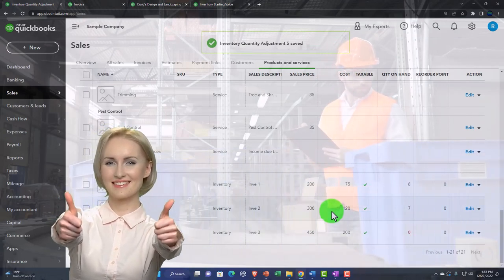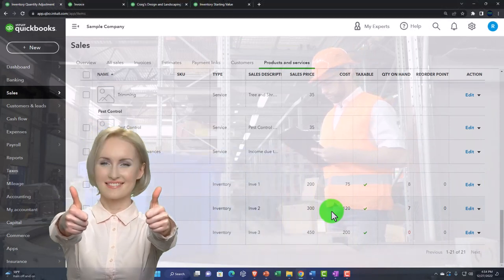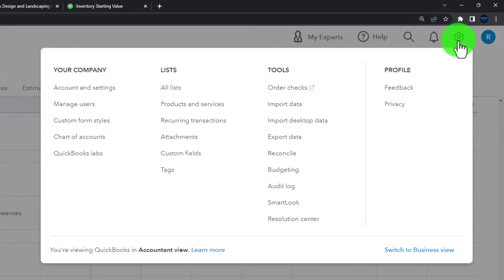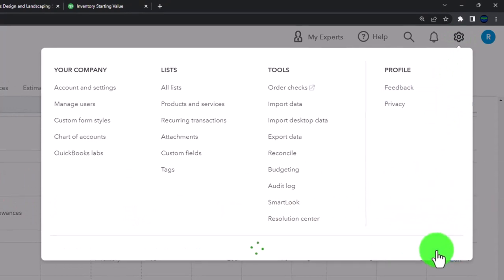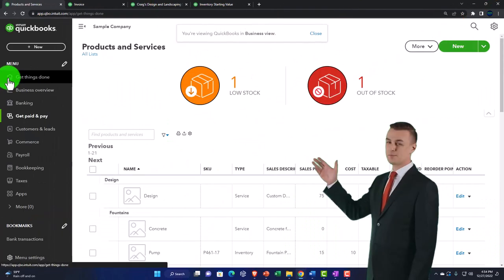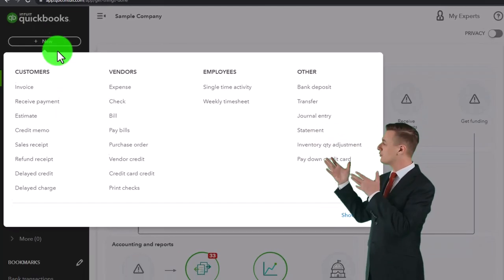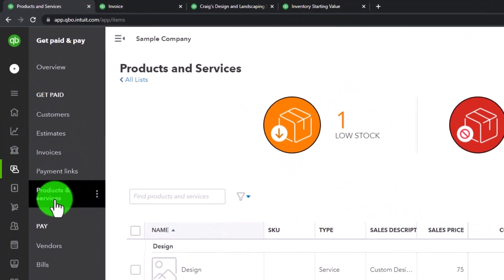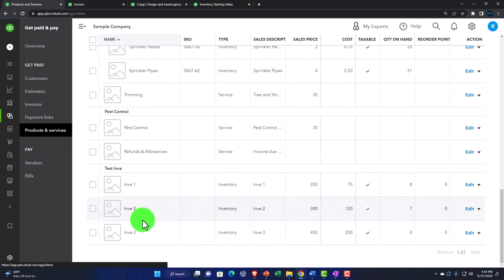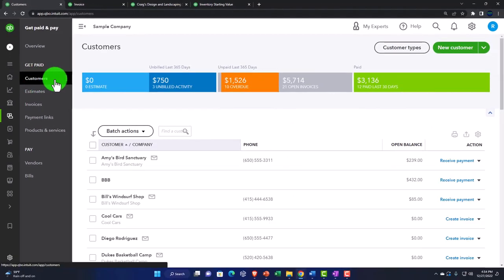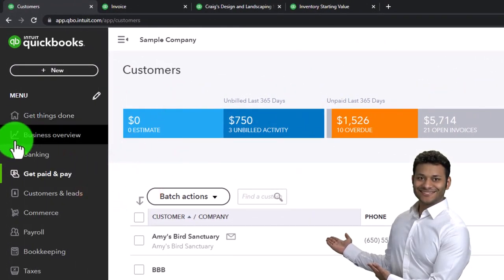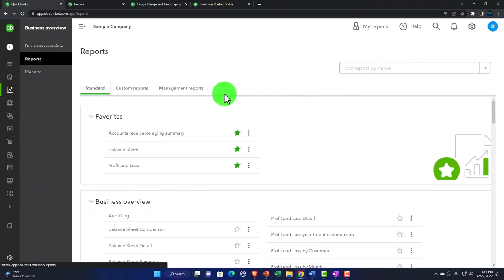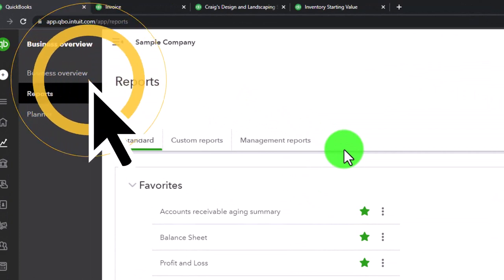Inventory tracking can be somewhat complex depending on your company, and you still need those adjustments to align real-world counts with your perpetual inventory system. Let's hit the cog dropdown and look at the business view. From the home page, the plus button is the same — including the inventory adjustment. The Get Paid and Pay area, Products and Services, Customers, and Reports are all available, just with a different look and feel compared to the accountant view.